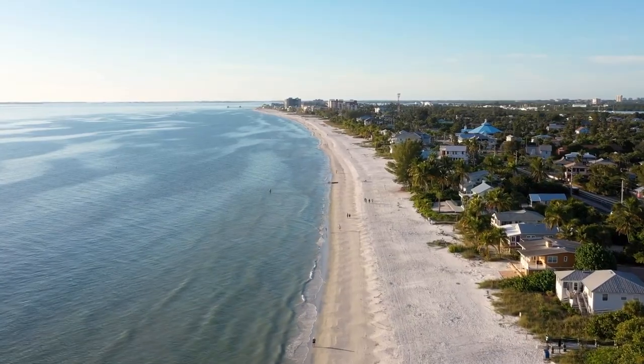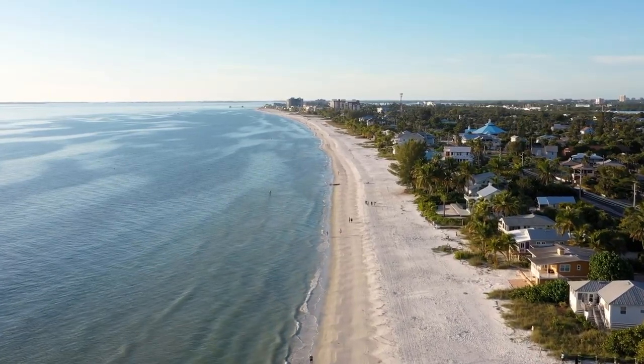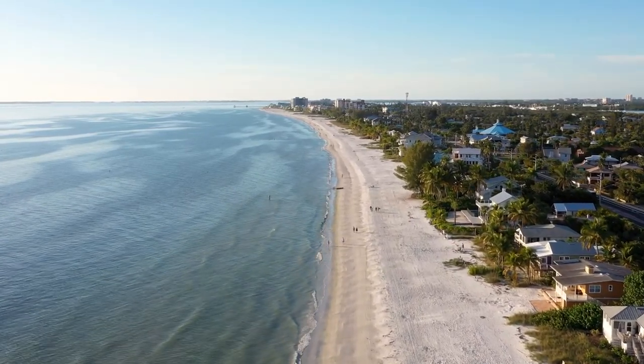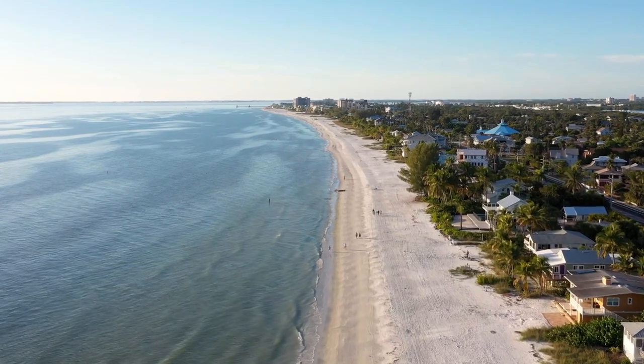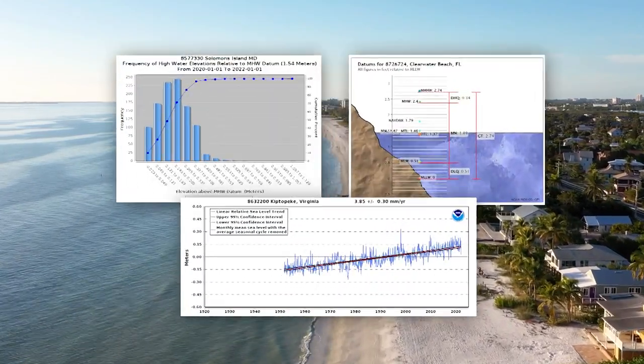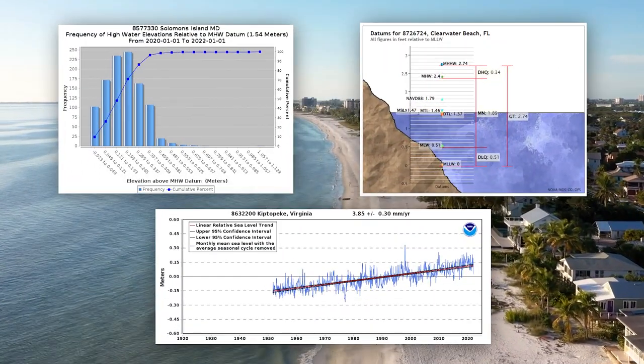To keep pace with these changing conditions and plan for future needs, coastal communities rely on scientific data, tools, and services provided by the National Oceanic and Atmospheric Administration, or NOAA.